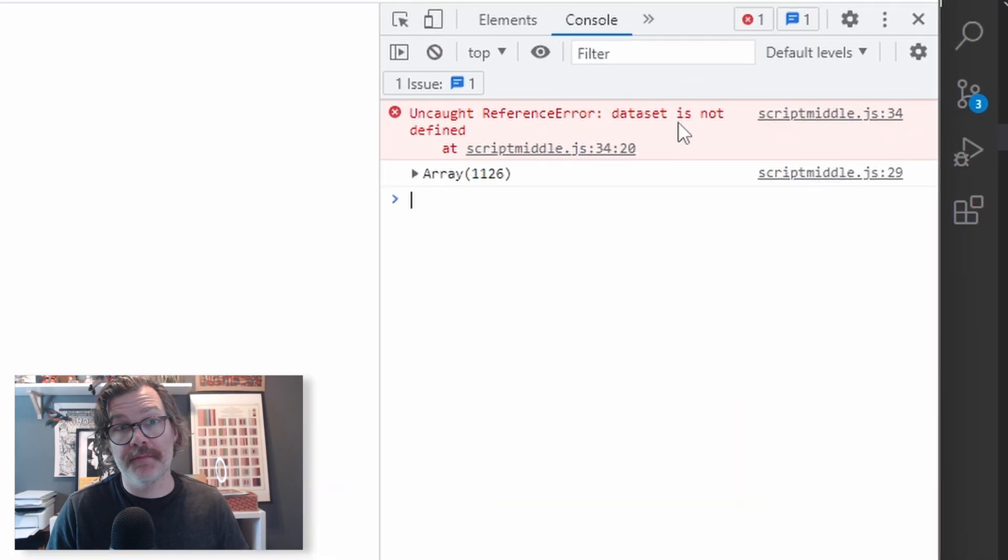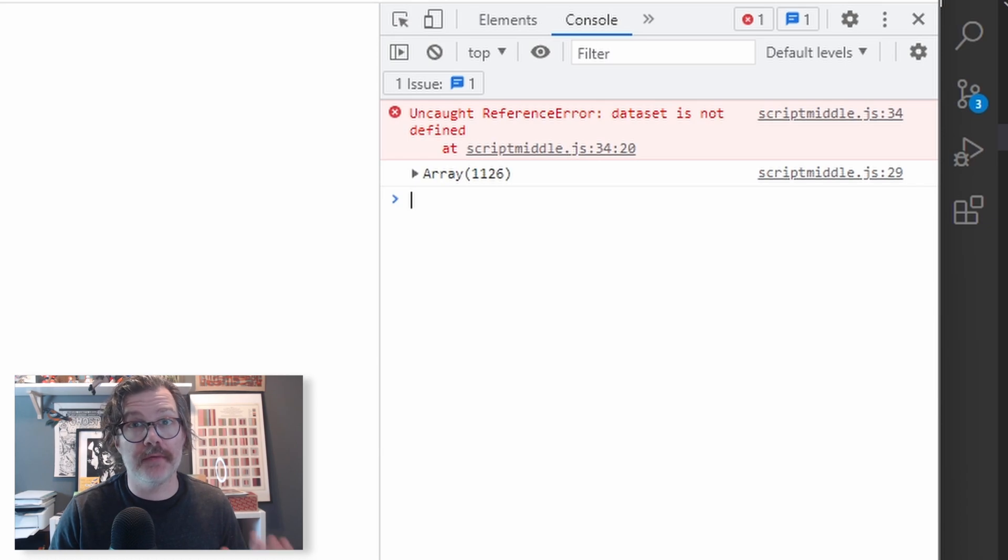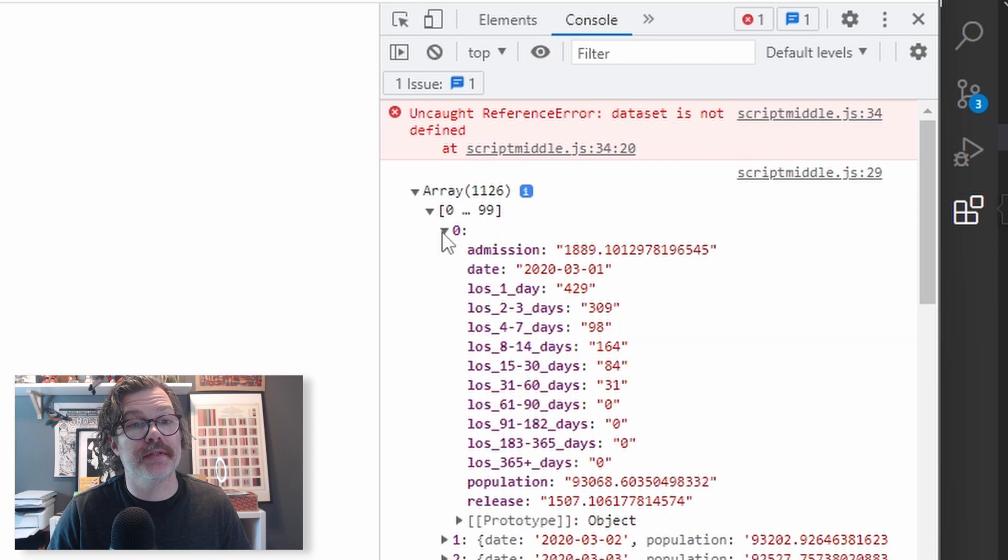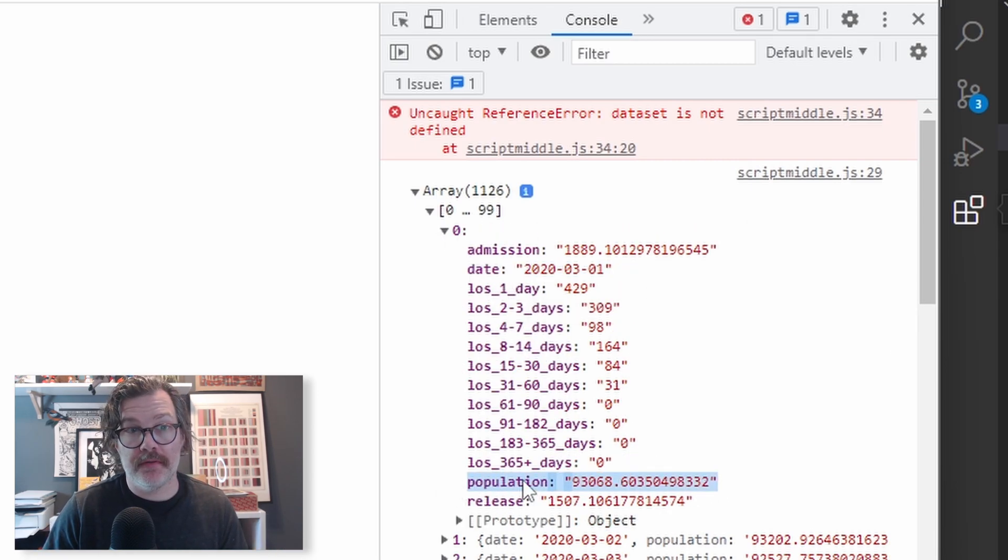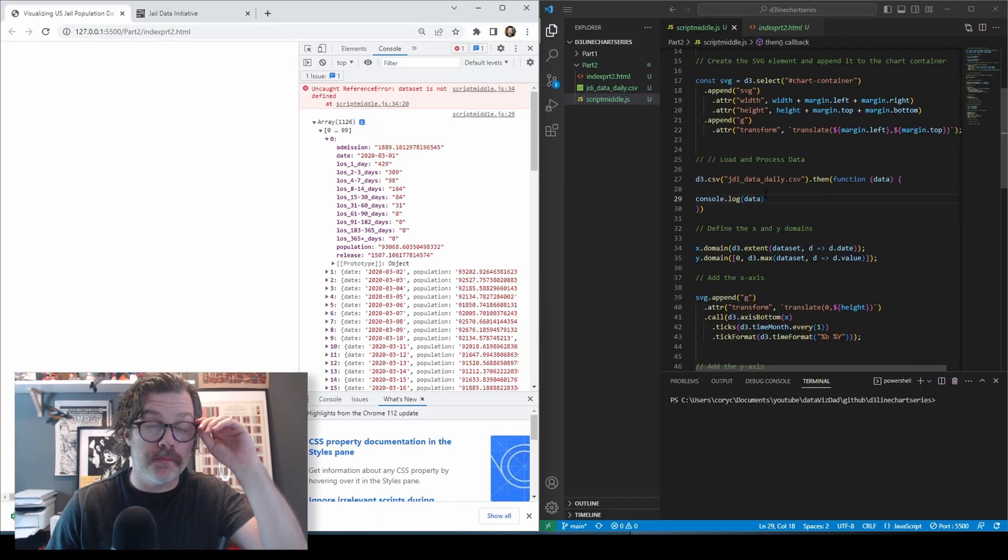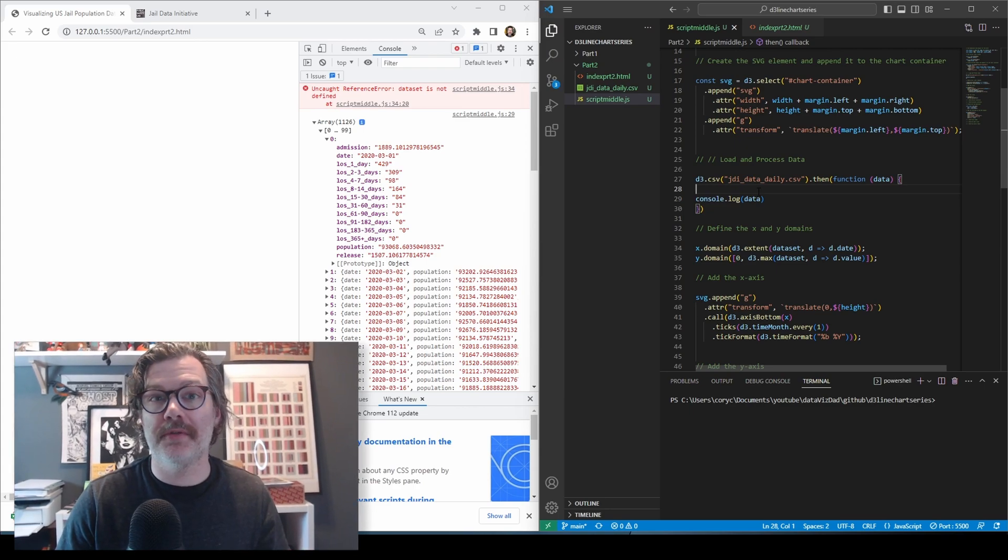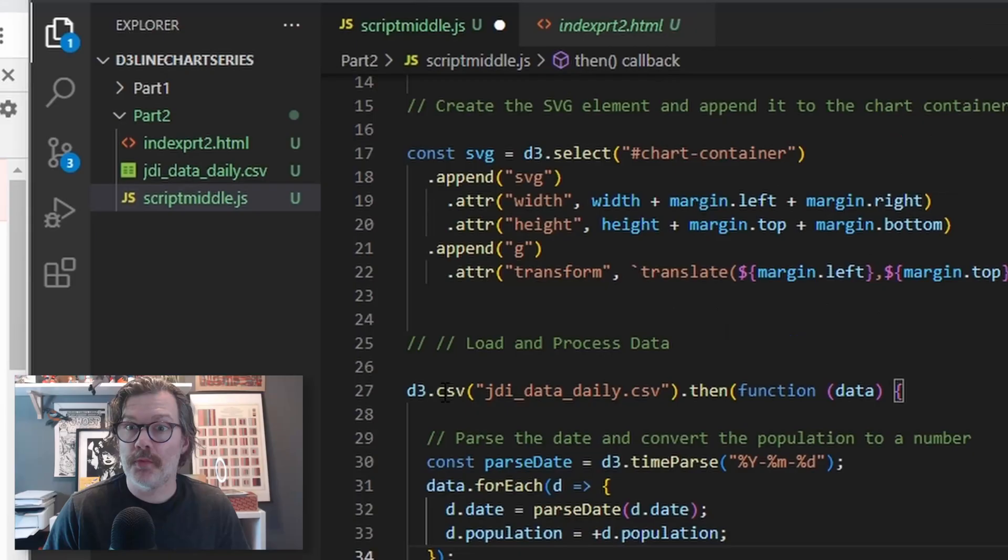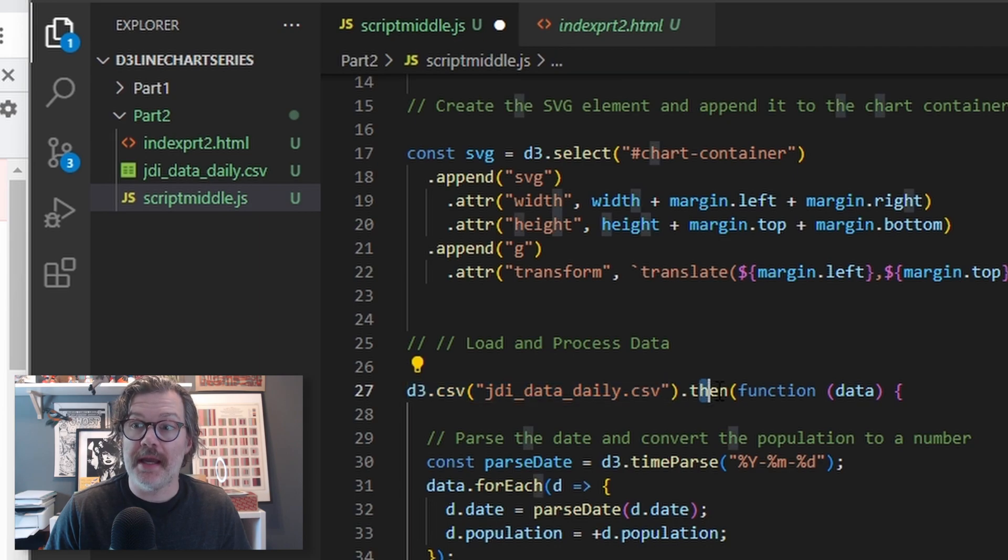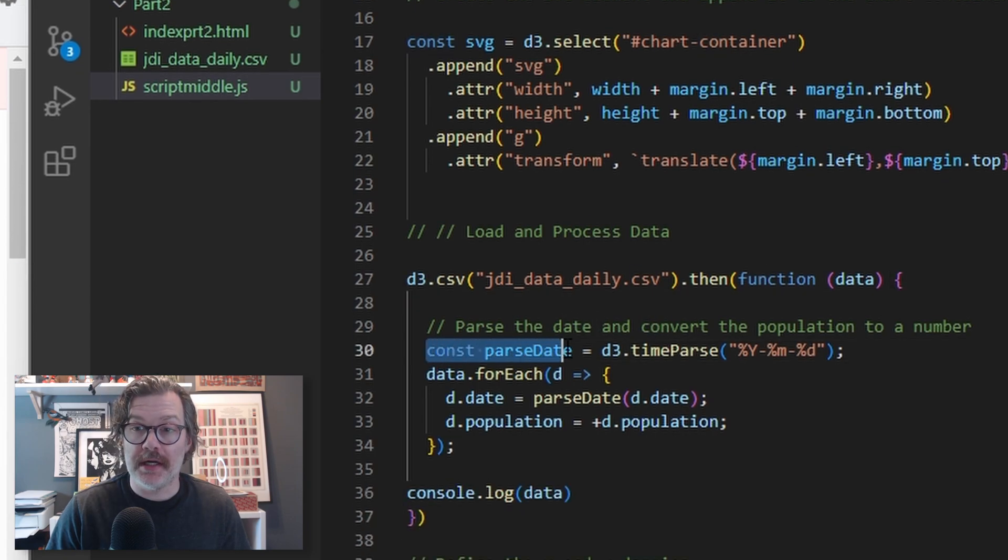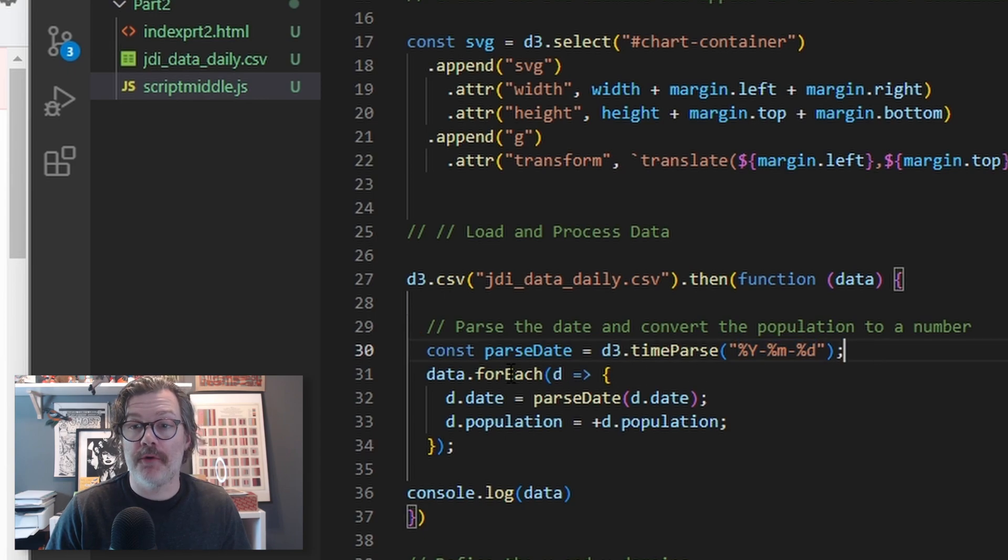Don't worry about this error. That's because we've deleted our data set, and our D3 code down here is still looking for that data set. We'll fix that soon. For now, we can see that we've loaded an array of objects. Our chart is going to be using this date and population field. We need to let D3 know that this is a date and that this is a number. So in addition to console logging the data, we're also going to tell D3 some important information about the data that's being loaded. We're going to load the data. And after it's loaded, we're going to parse the date and convert the population to a number. We'll create a constant called parseDate and give it D3 timeParse with a date format.